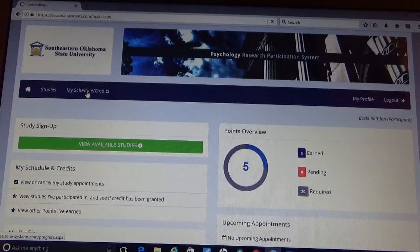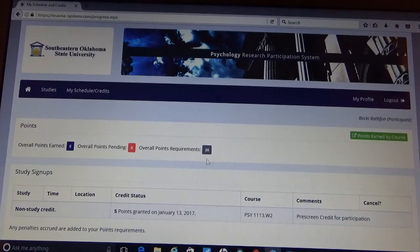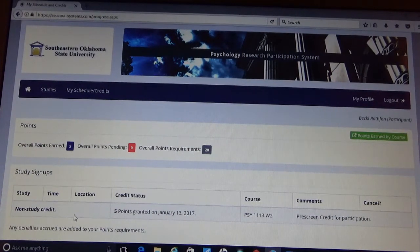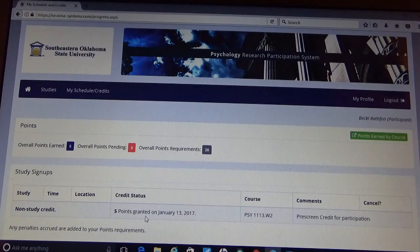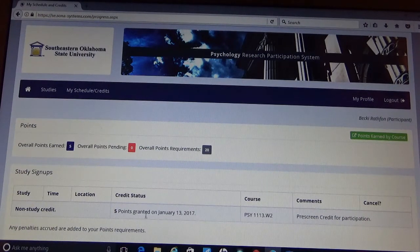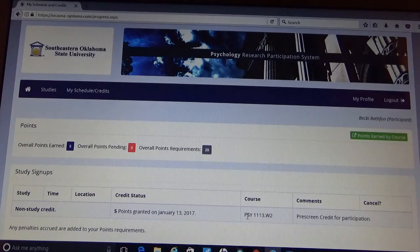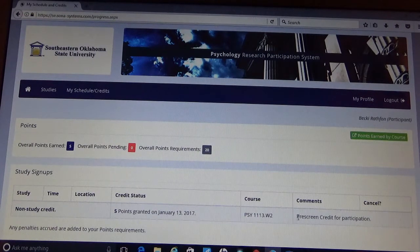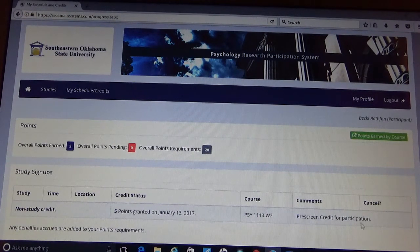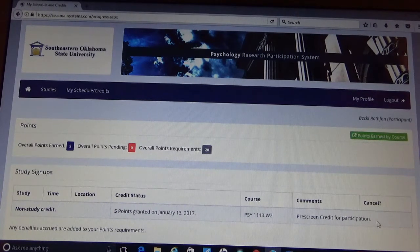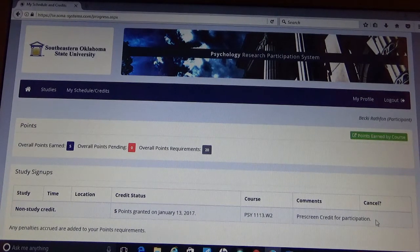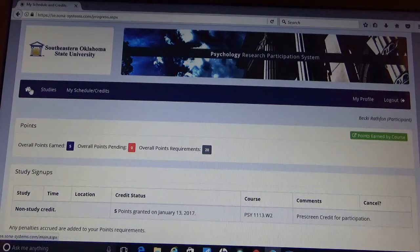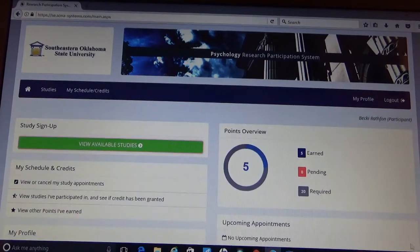Your schedule and credits. It tells you what study you have completed, how many points you earned, if it was granted or not, and what course it is attached to. And then it also tells you a comment of what it was. So these five points were accredited for pre-screen credit for participation. Going back to the home screen,